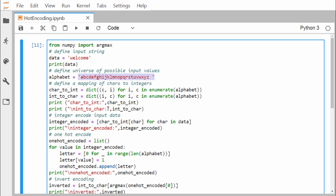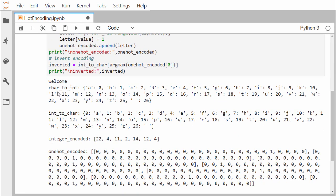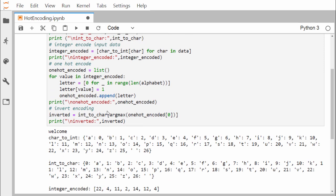Printing the dictionaries, we can see that in character-to-integer, 'a' maps to 0, 'b' to 1, 'c' to 2, and 'z' to 25, with the blank space mapping to 26. In integer-to-character, position 0 gives 'a', position 1 gives 'b', and position 26 gives the blank space.